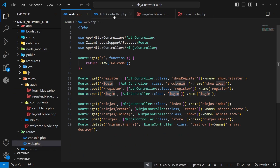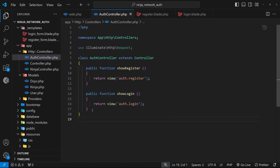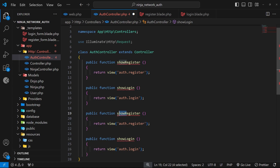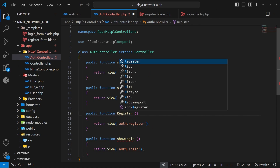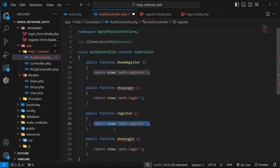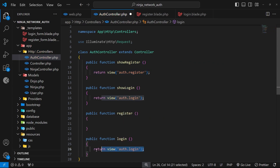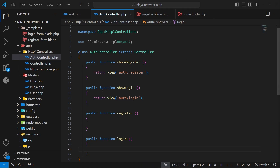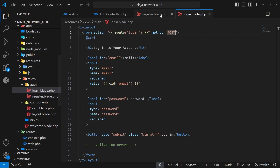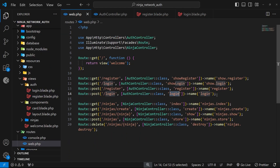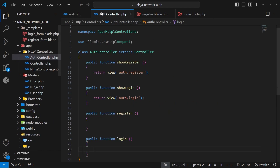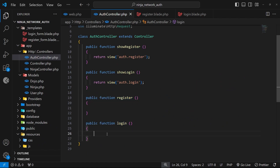We need to create the register and login functions inside the auth controller. Copy the existing actions, paste them, rename one to register and one to login, and remove the return view statements since we're not returning a view from these actions yet. We've now made the two forms, hooked them up to new POST routes, and those routes are connected to new controller actions which still need to be fleshed out — we'll start that in the next lesson.